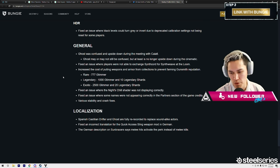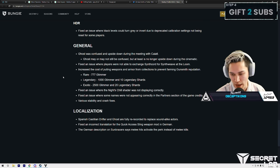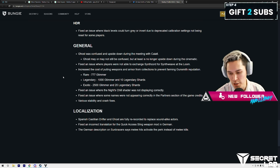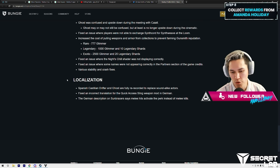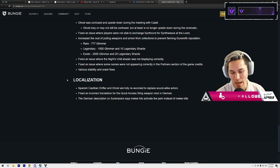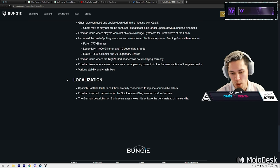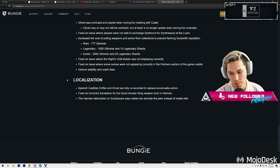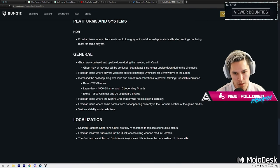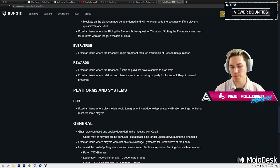Localization: Spanish Castilian Drifter and Ghost are fully re-recorded to replace sound-alike actors. Fixed an incorrect translation for the Quick Access Sling weapon mod in German. The German description on some razes says melee hits activate the perk instead of melee kills. Alright, so,